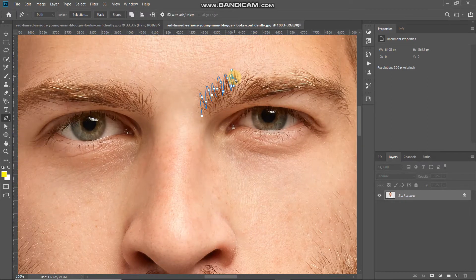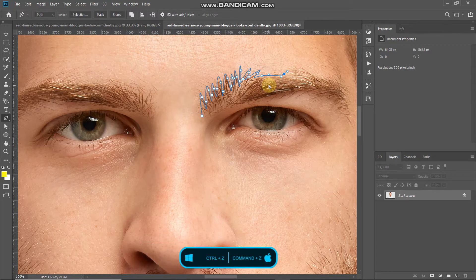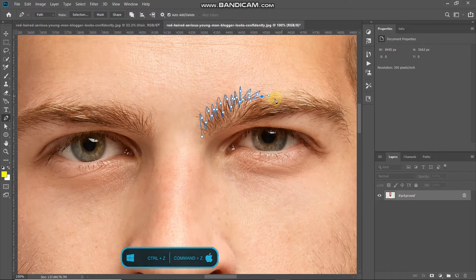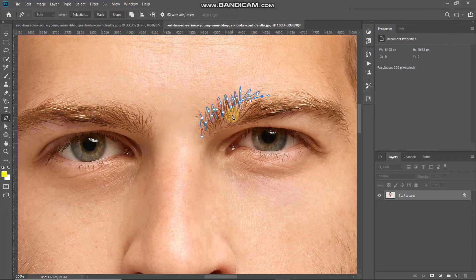Try to follow the zigzag patterns of the hair as much as possible. If you want to undo a point, press Ctrl or Command on Mac plus Z. If you want to delete a point from between, hover over that point — it changes to blue with a minus key near the cursor — then click on that point and it will be deleted. Continue creating the path.